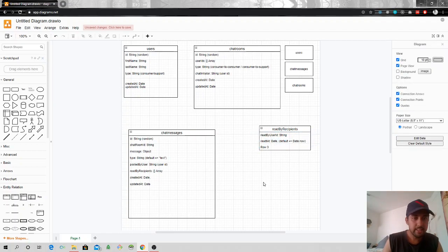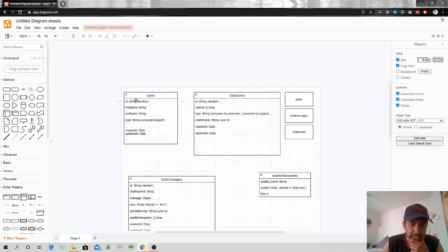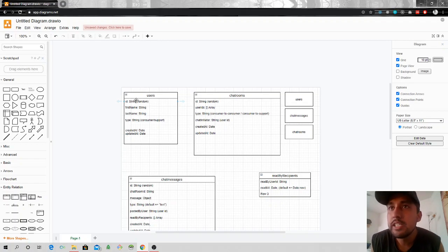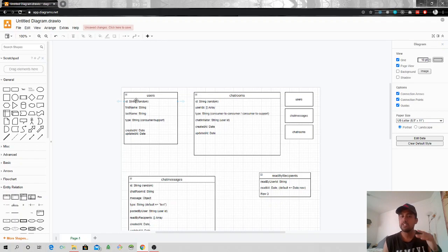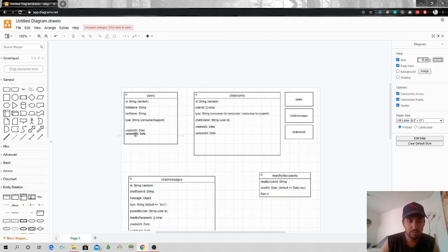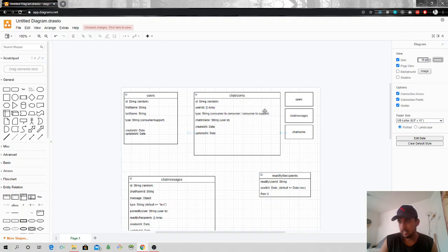So we have a users collection where each user has a unique id, first name, last name, and type. The type here is consumer and support, but you can extend it further — you could have admin, support level one, support level two. Adding a type helps us query better. For example, I want to see all users that are support level one associated to a certain chat room. For this tutorial I'm focusing on consumer and support, but you can extend this to any level you want.